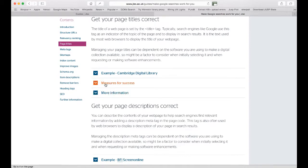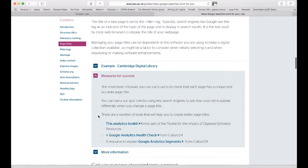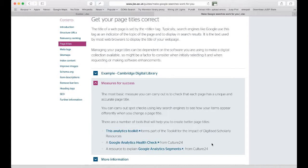If we look at the measures for success here, we can see there are links to ways that you might measure the impact that changing the way your page titles are managed might have, through using tools such as Google Analytics. There are links here to three toolkits which give advice on implementing Google Analytics specifically in the context of managing digital collections in the cultural heritage or scholarly domains, rather than being more general guides to Google Analytics.